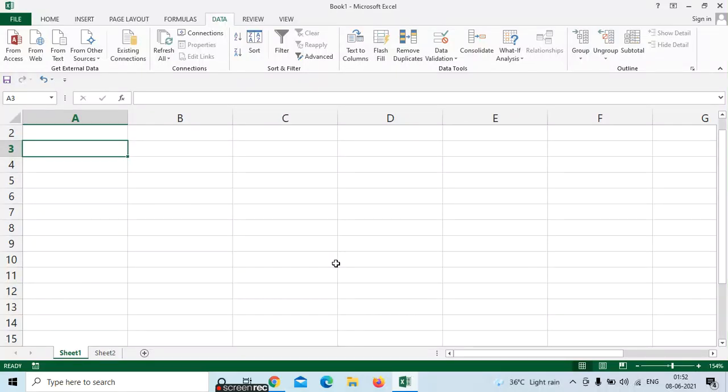Hi friends, this is Pavani. Today we can see the topic 'Data in Excel.' Here in data we can use external data if you want to import data to your Excel. So how to do? We can see from web or from notepad if you want to insert data in your Excel.